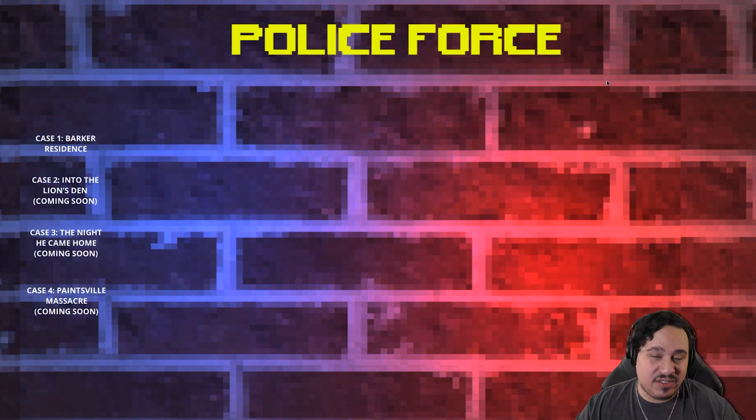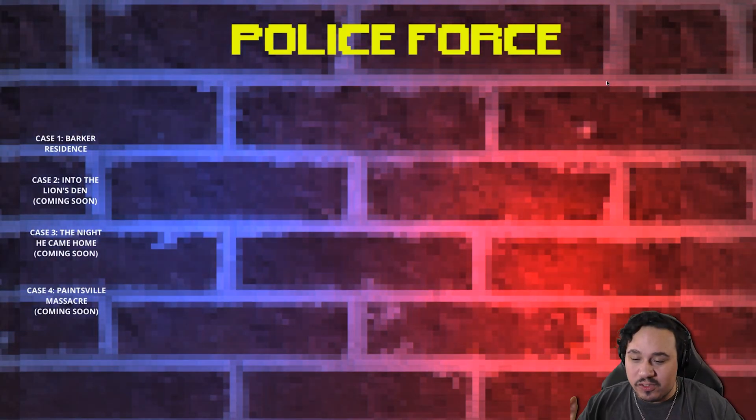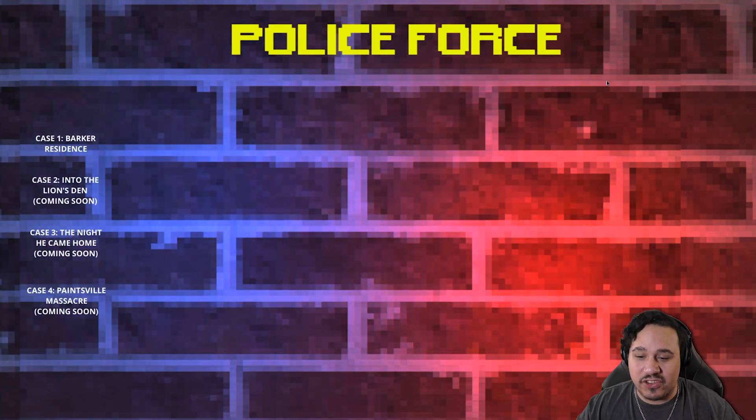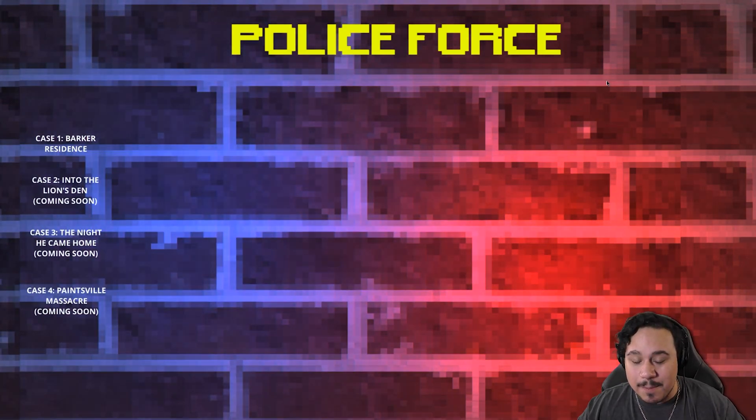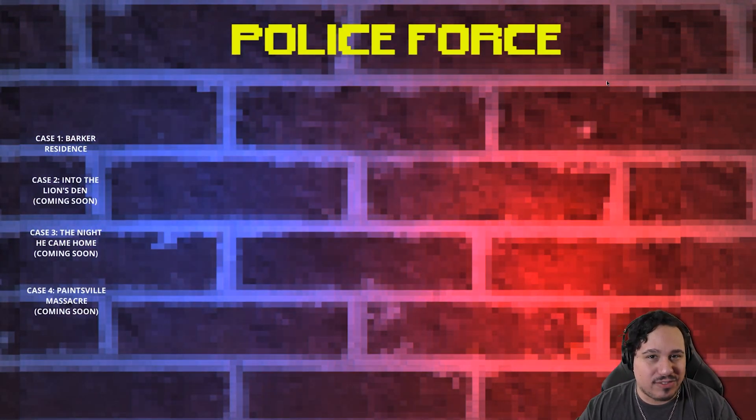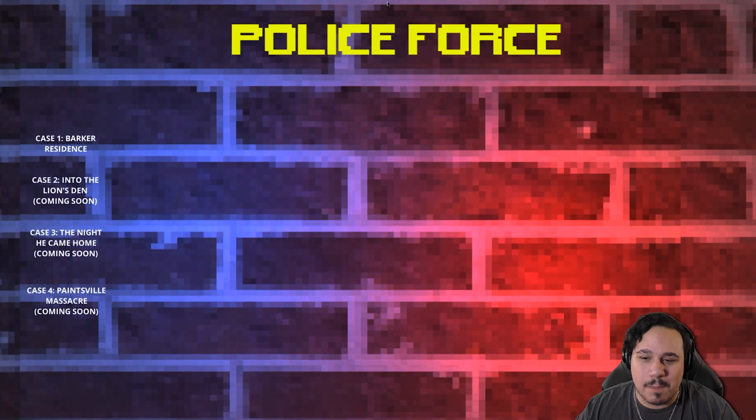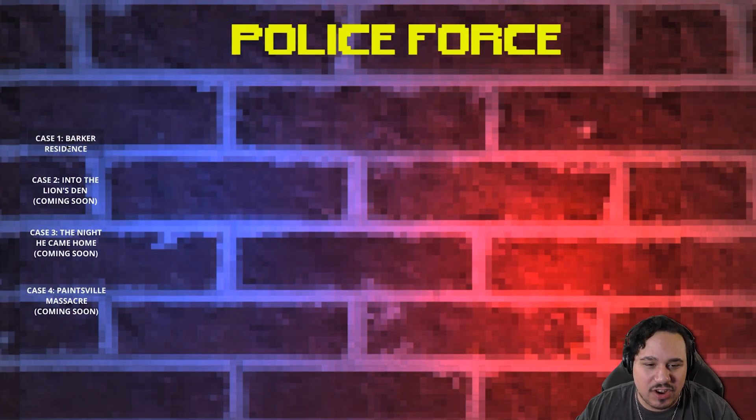This is a game called Police Force. This was sitting pretty high up on Itch.io's horror section in the most popular section. So I want to see what this one's about. Let's check it out.